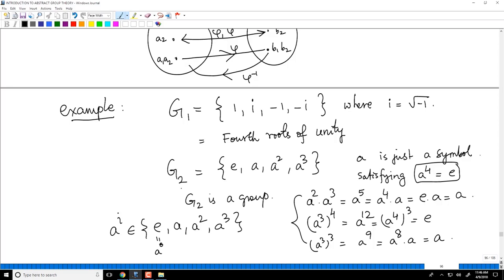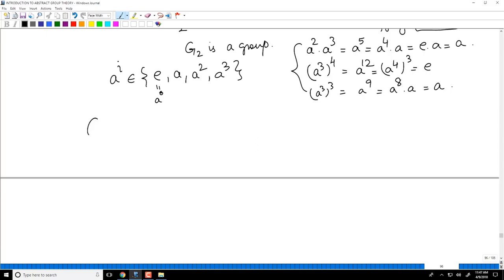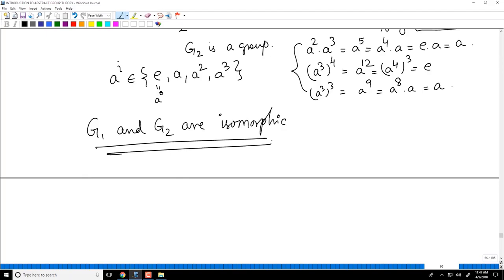G2 is an abstract group in the sense that a is just a symbol with no meaning attached to it. G1 is also a group, but i is a concrete complex number. I claim that G1 and G2 are isomorphic.